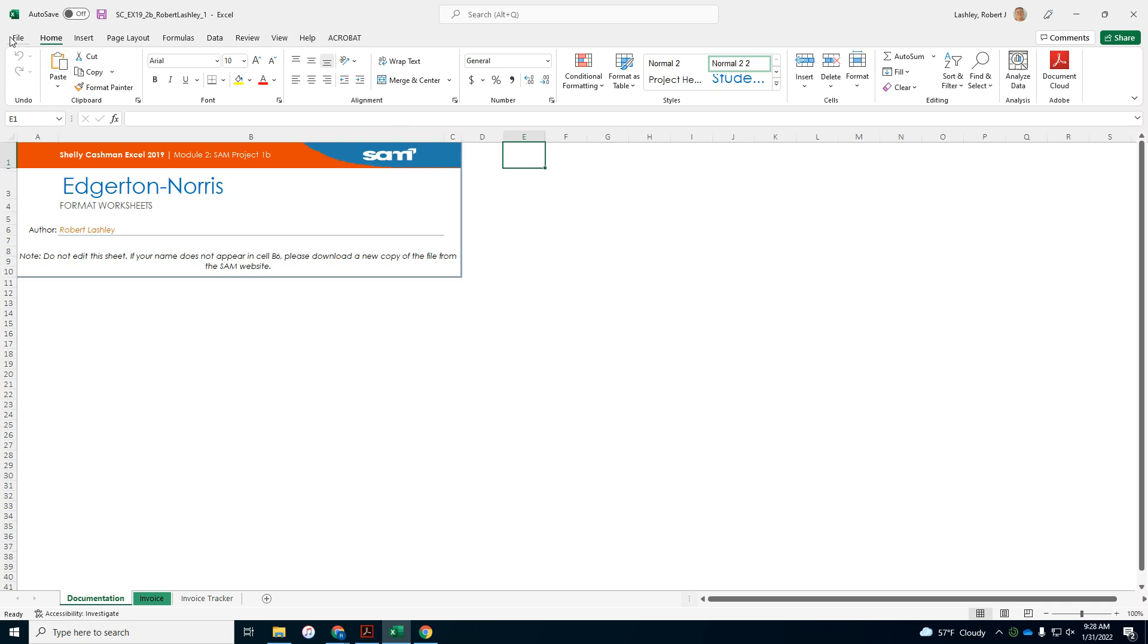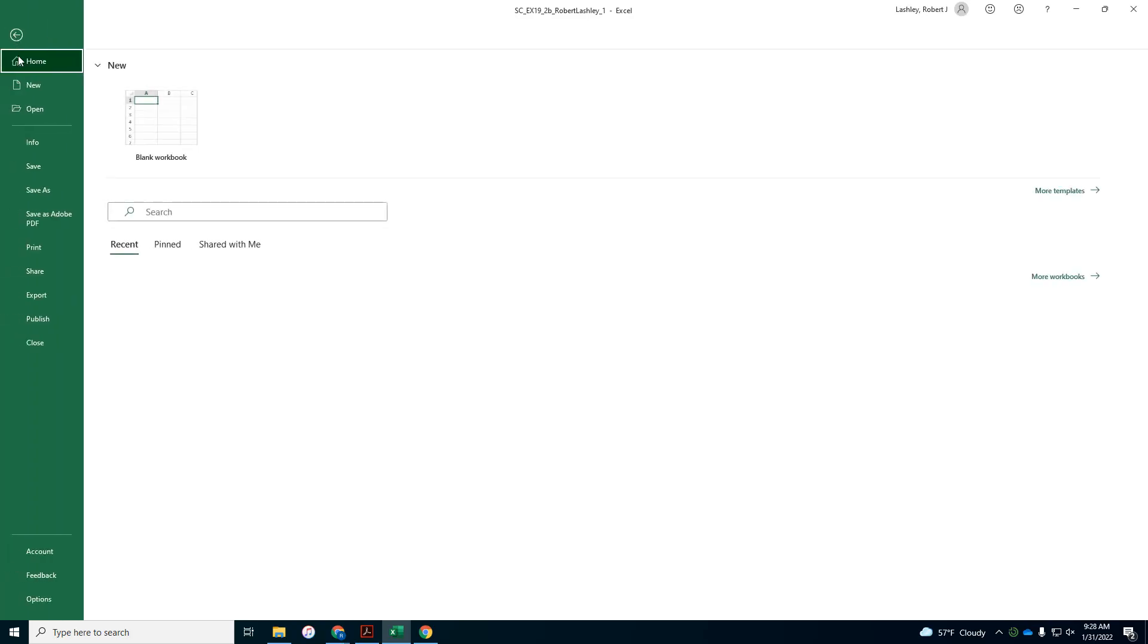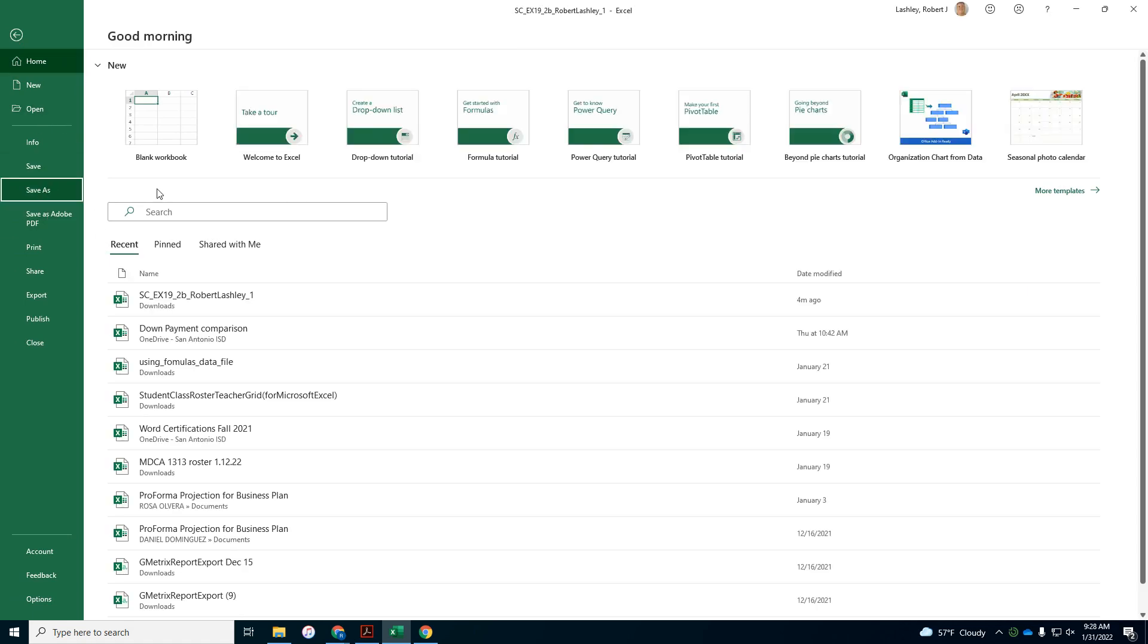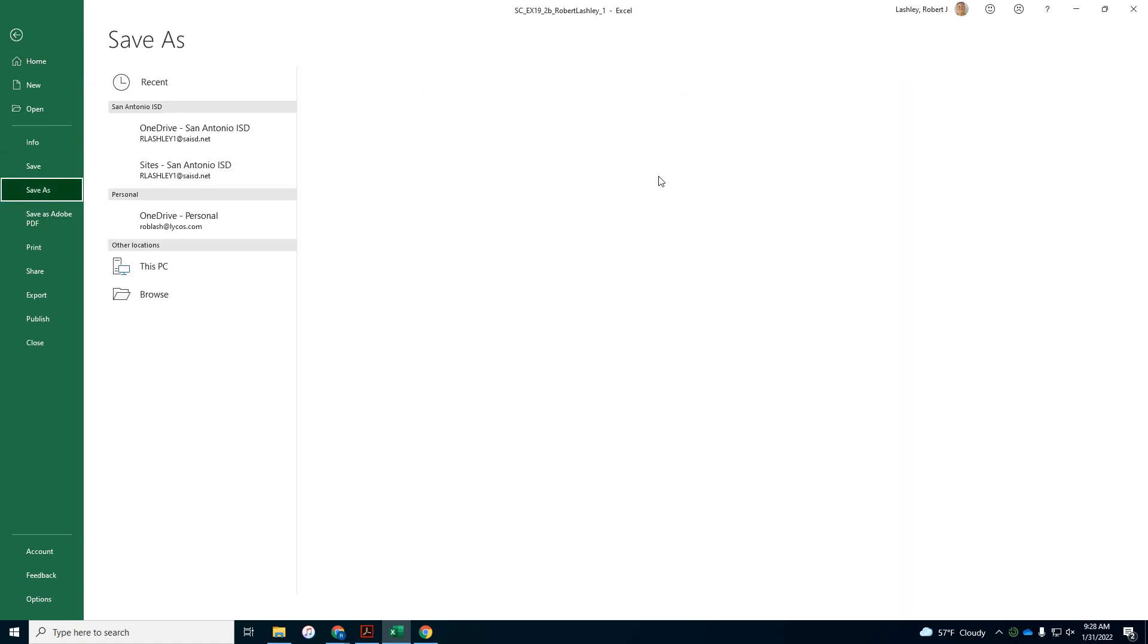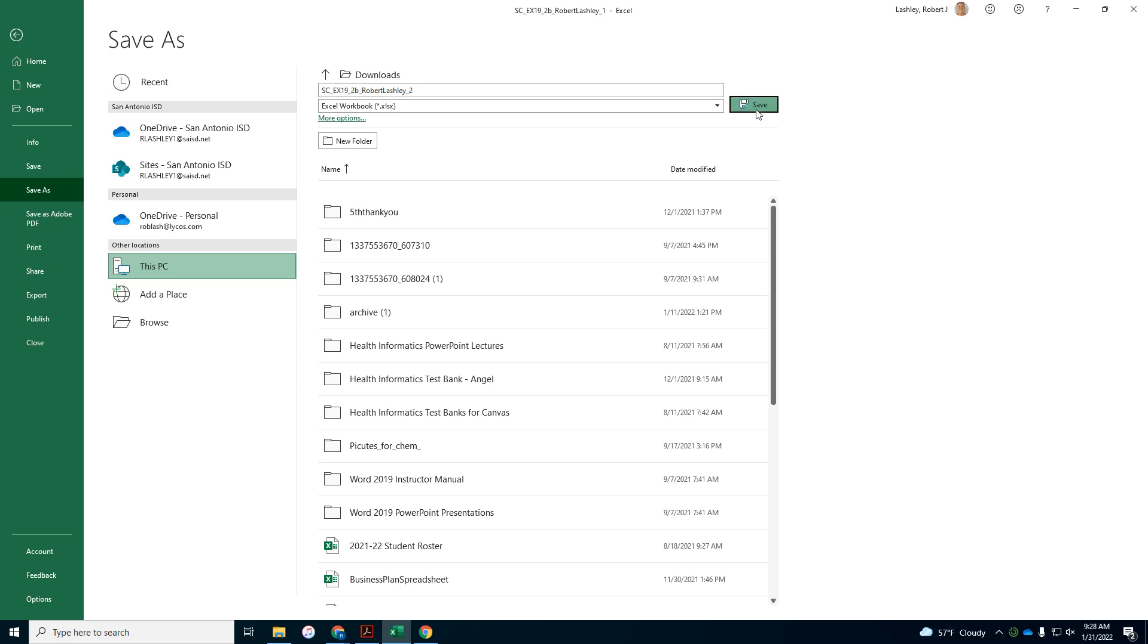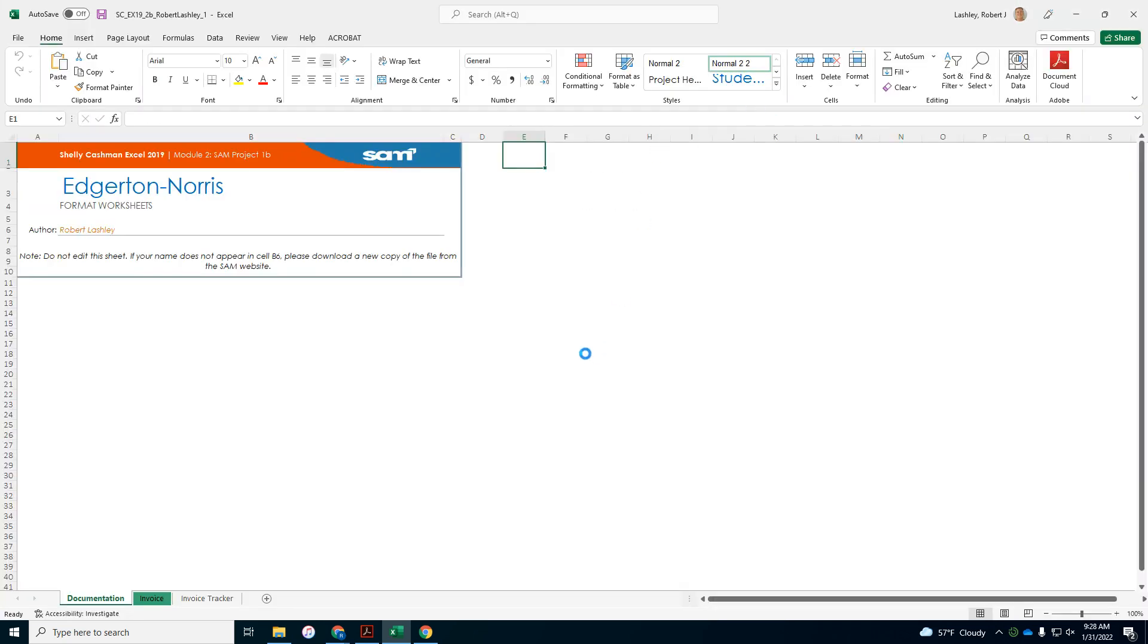And then the very next step is to save the file. So file and then save as. And then you're supposed to change it to a 2 at the end. And click save. And now you have your file changed.